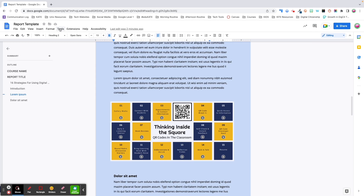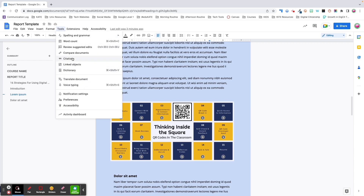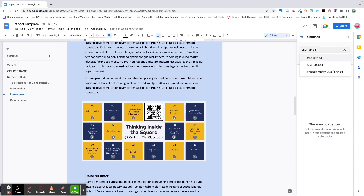This next tool is one I wish I had had access to when I was writing research papers in school. I can still vividly remember the thick packets my teachers would give us for formatting our citations. Google has a built-in tool that will do all that for you. Not only will it help you keep track of your sources, but it can add in-text citations and create a formatted bibliography. To start adding citations, click on the Tools menu and select Citations. You can choose from APA, MLA, or Chicago formatting.